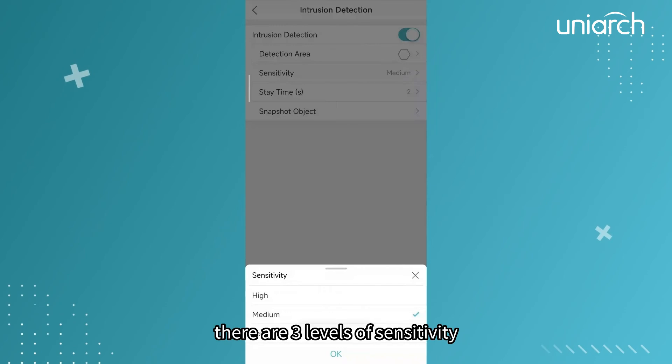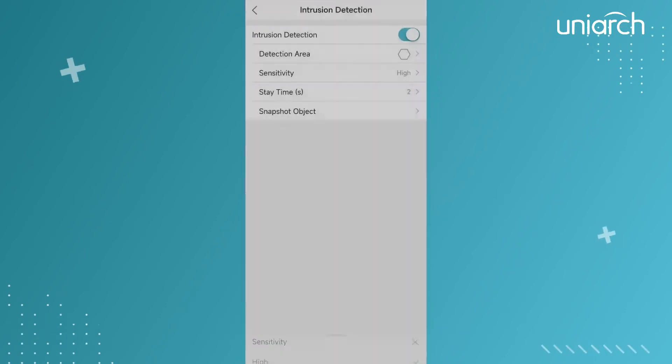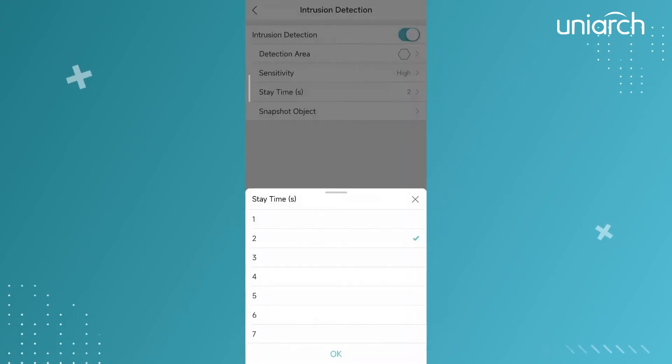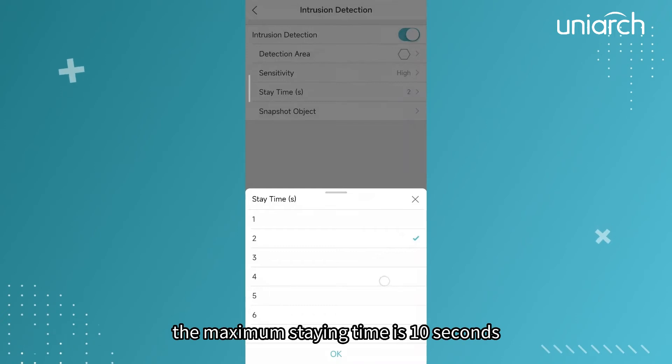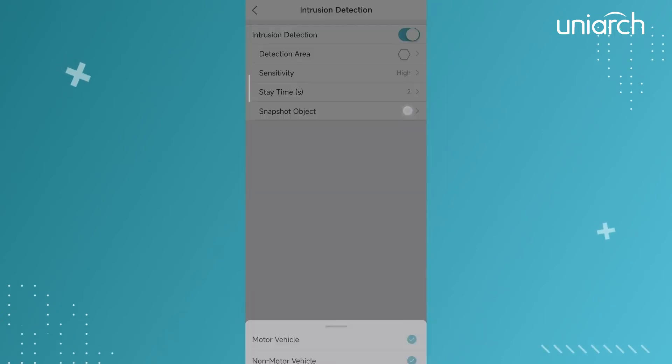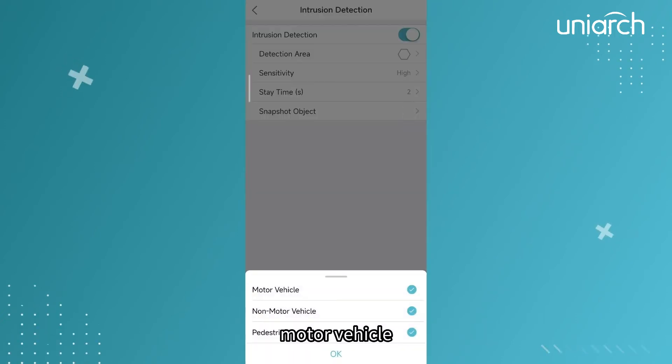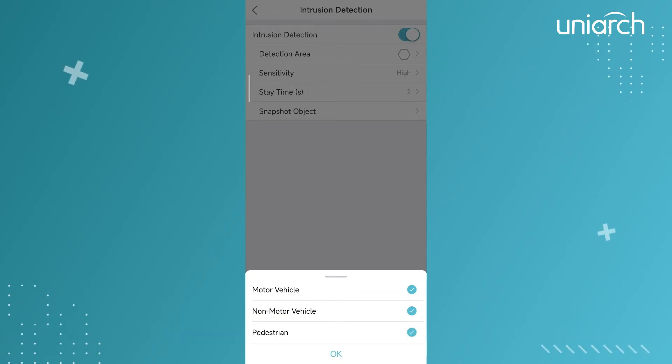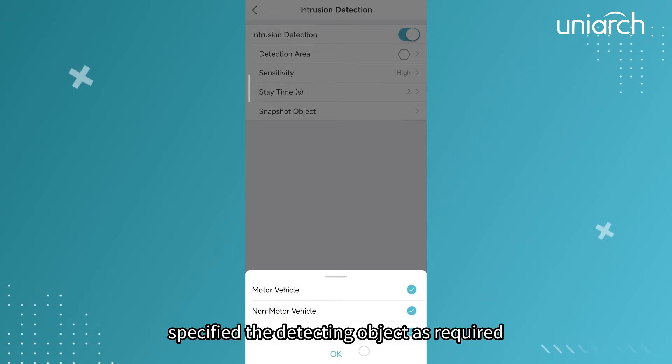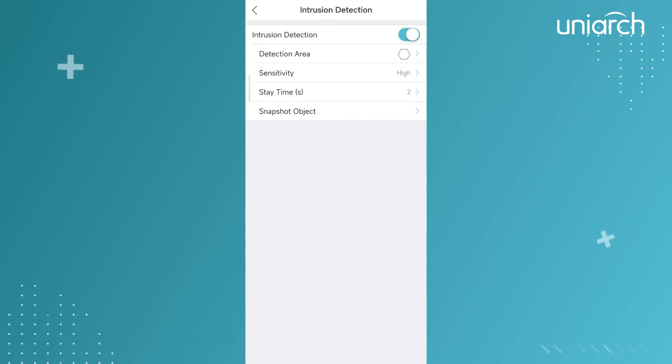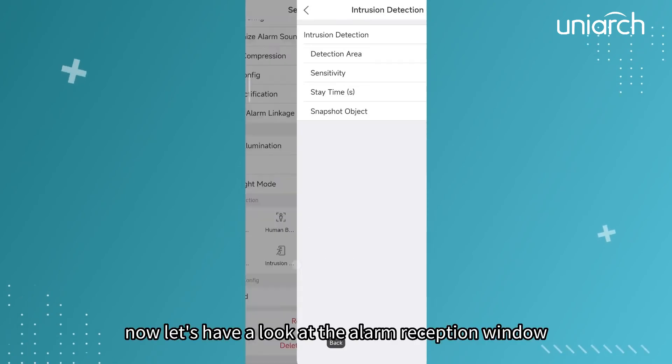There are three levels of sensitivity. Set the time threshold, the maximum staying time is 10 seconds. Motor vehicle, non-motor vehicle and pedestrian will all be detected by default. Specify the detecting object as required.